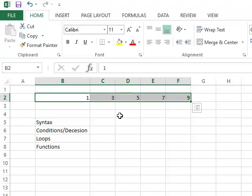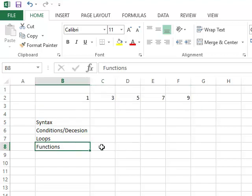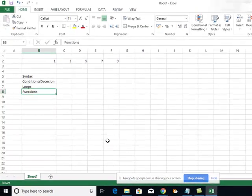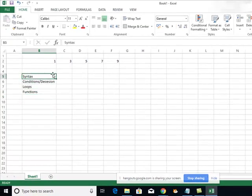Similarly, there are functions. Let's say there is a piece of code which you want to execute again and again. We will discuss functions later when we go through the programming part.